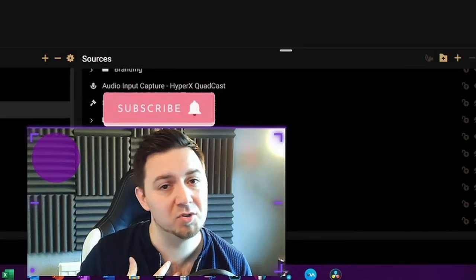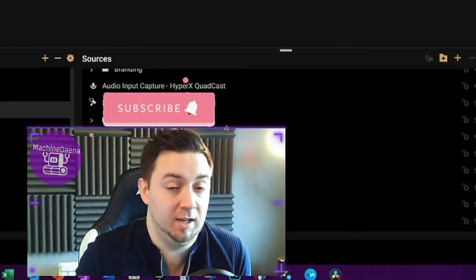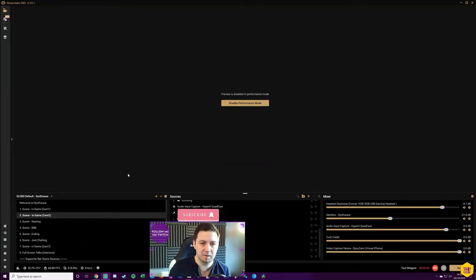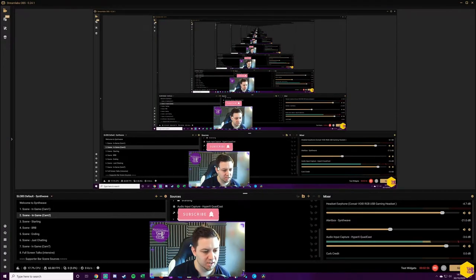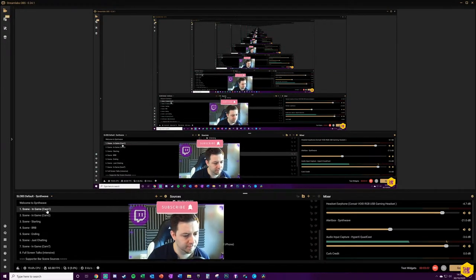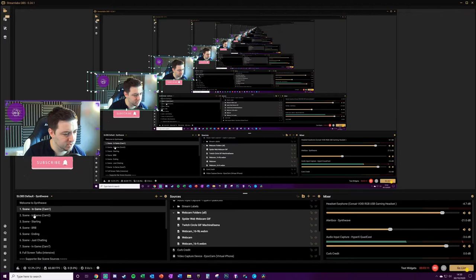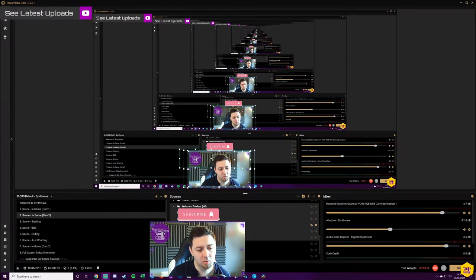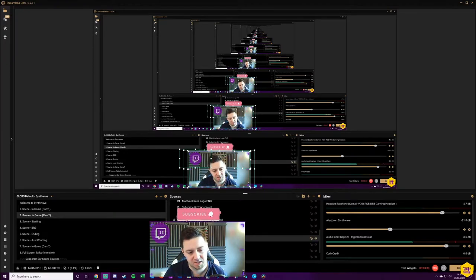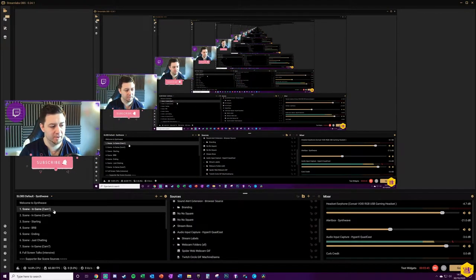There are benefits and drawbacks. The benefit is it looks significantly more professional. The drawback is you're maintaining sources across multiple replicated scenes — for example, if you add a new GIF or overlay to one scene, you potentially have to add it to the others. But personally, having used motion transitions and replicating three scenes for different camera angles, I've found it takes very minimal time. The best way to update is to right-click a source, copy it, and paste it into the new scene.